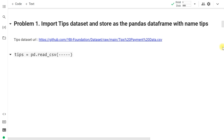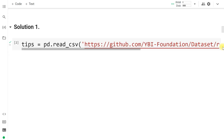Problem one is to import the dataset, the URL of which is given in the description. This tips dataset has to be saved as 'tips'. Since it is a CSV file, we use the function pd.read_csv() and provide the path or URL of the file within the brackets.